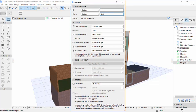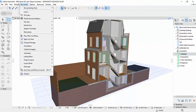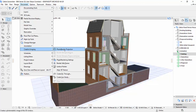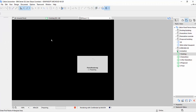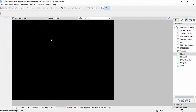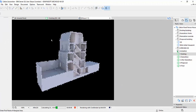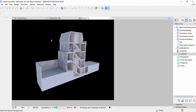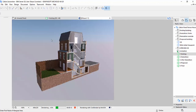Once we've got our views set up, we're ready to export the individual images for use in the GIF. In this particular case I'm going to create a render for each image, using a predefined Cinerender scene. In this example I'm just going to render the first view, however this will need to be repeated for each view within the project.